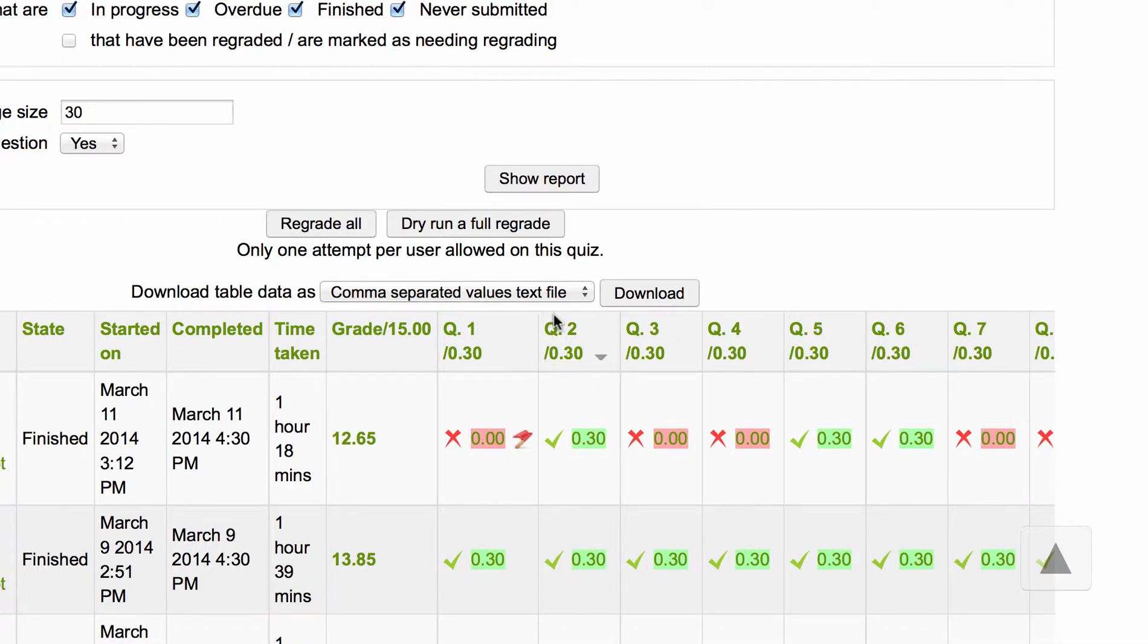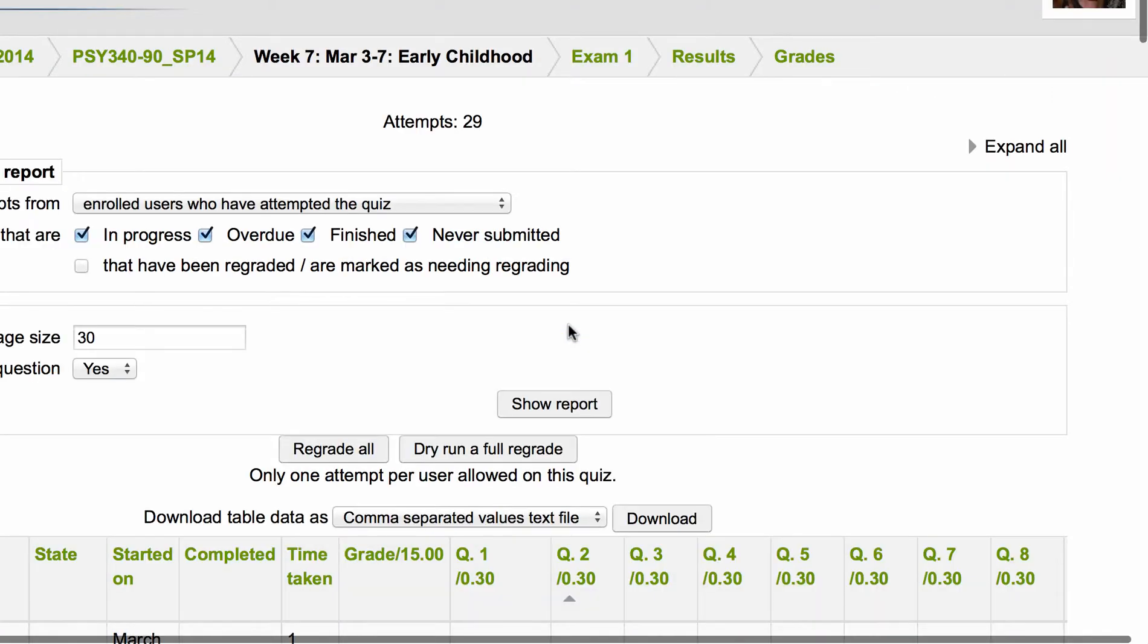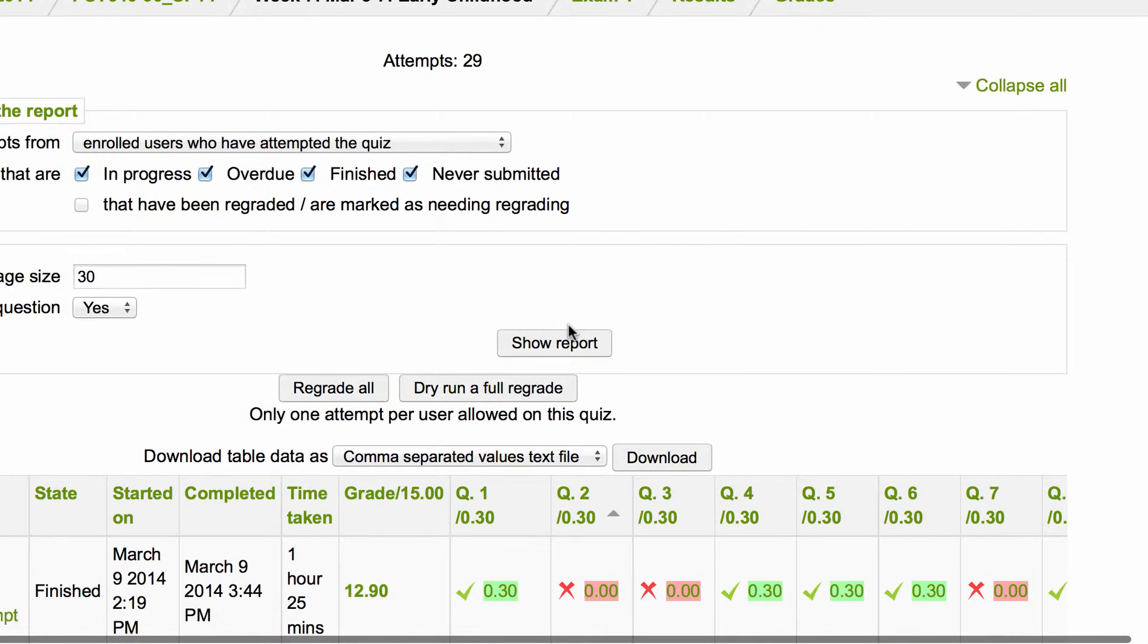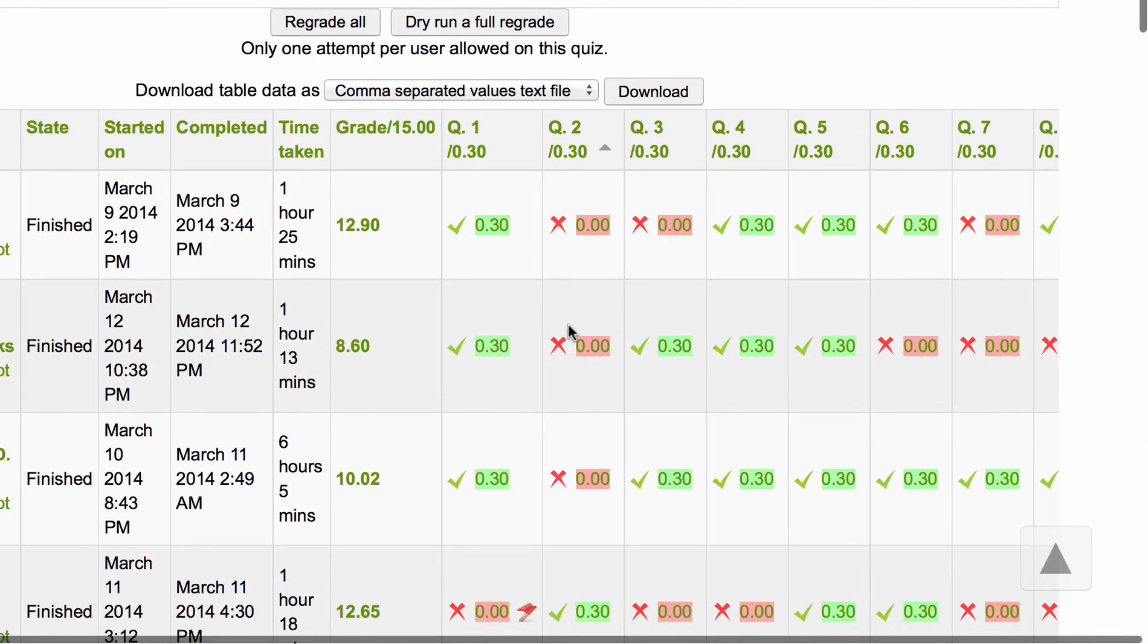If you click it a second time it will reorder that and this time you will see all of the incorrect answers.